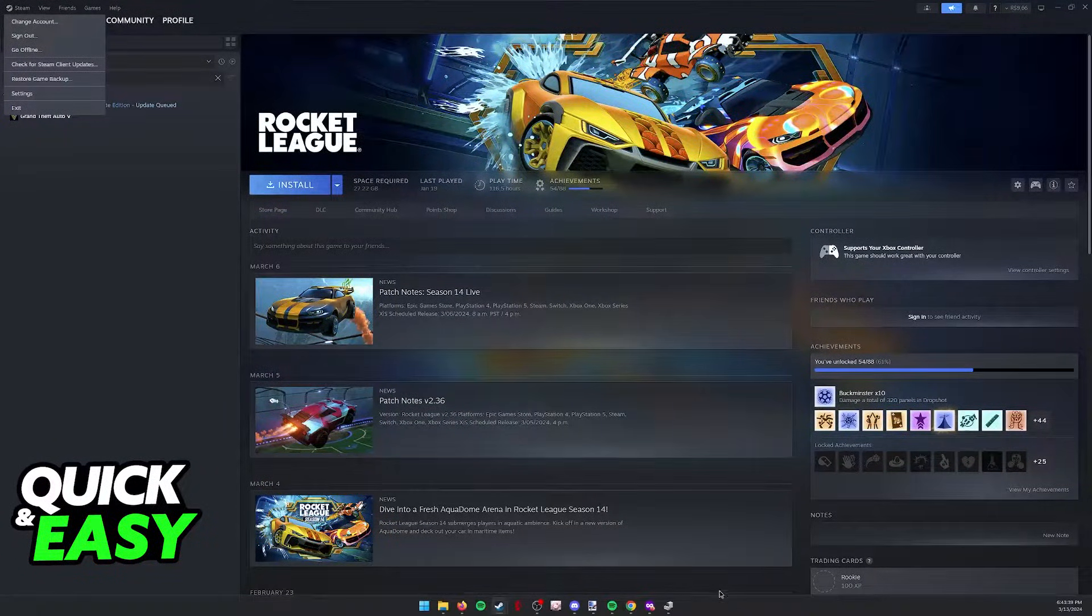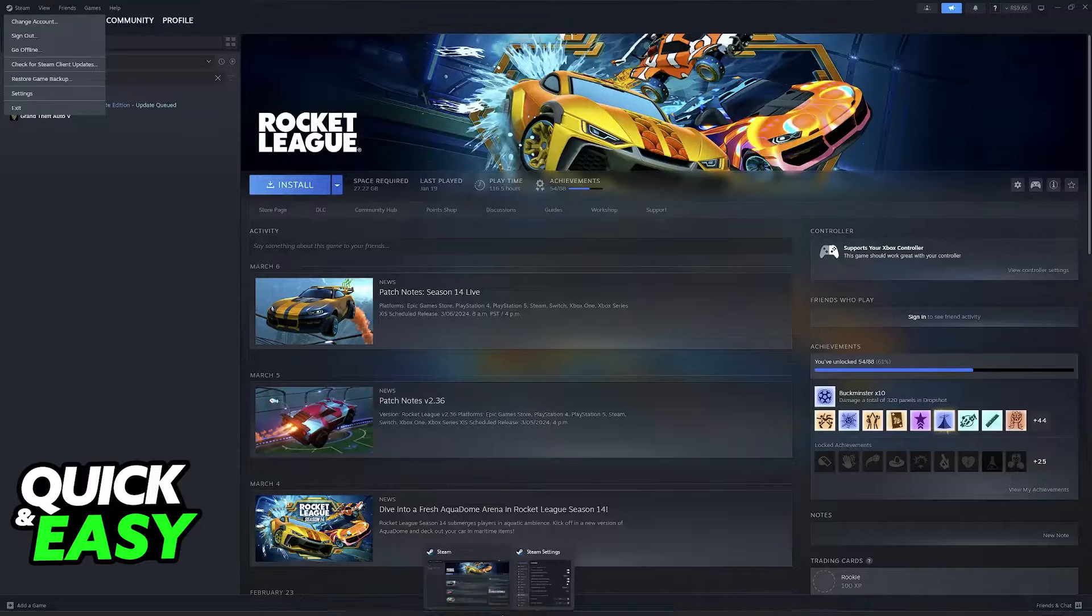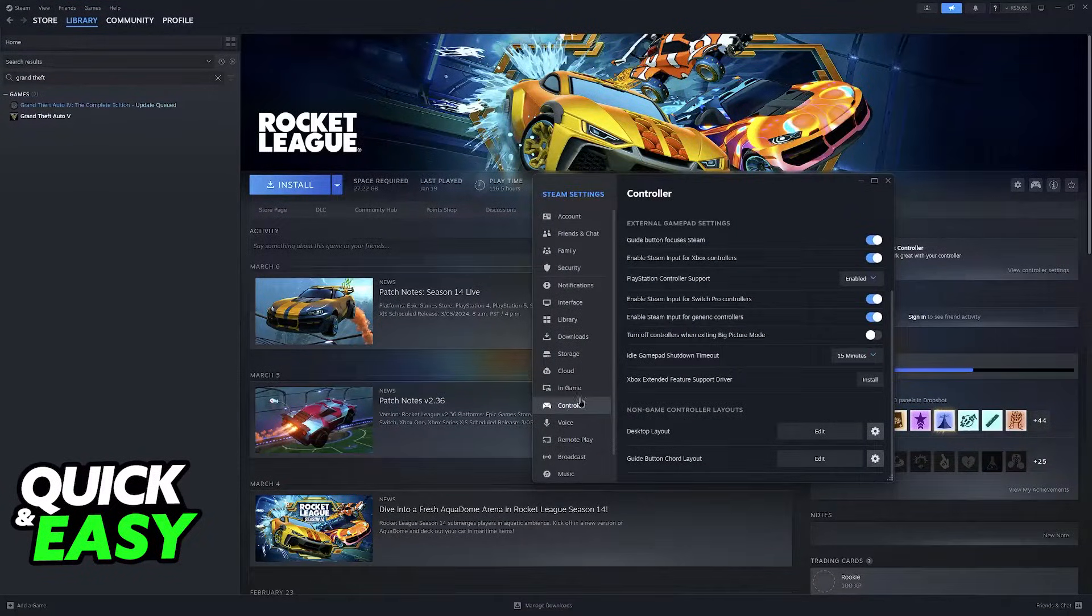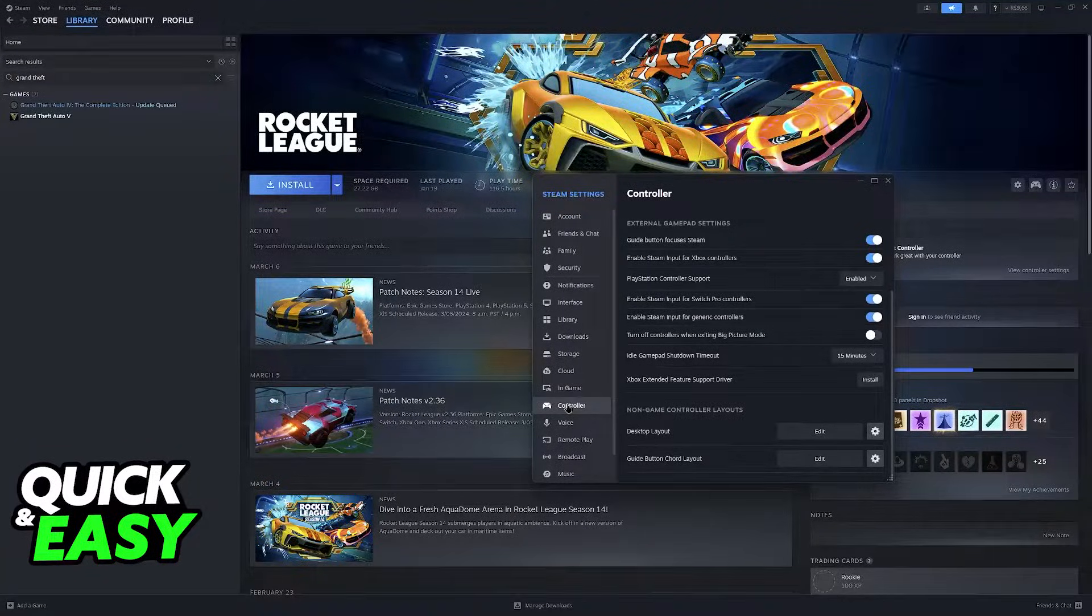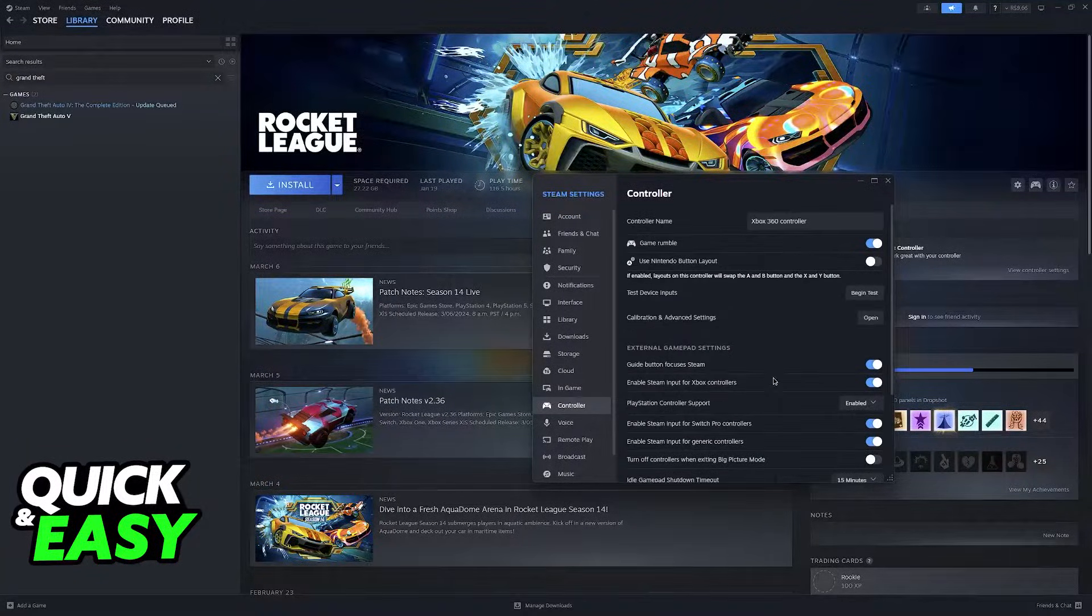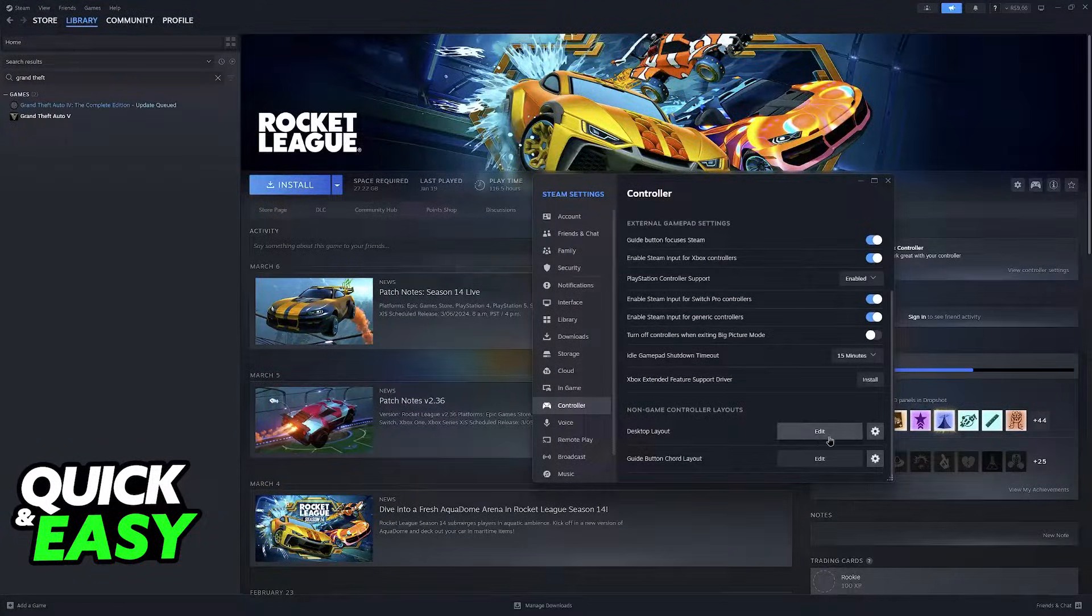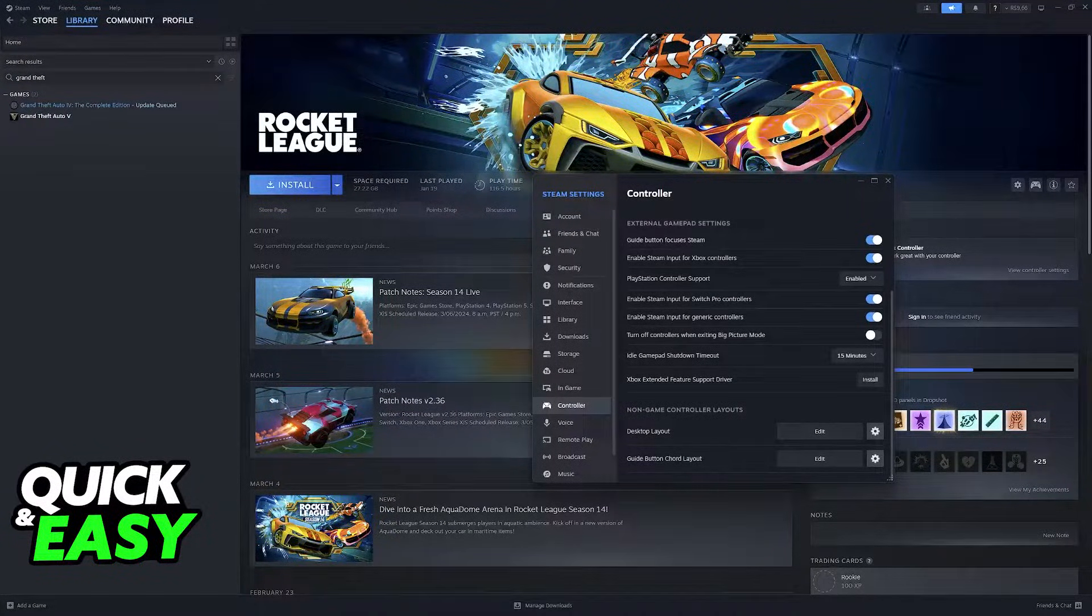This will open up the Steam settings window as you can see here, and you have to switch over to the controller category at the bottom. So if you scroll down, you will find Desktop Layout.